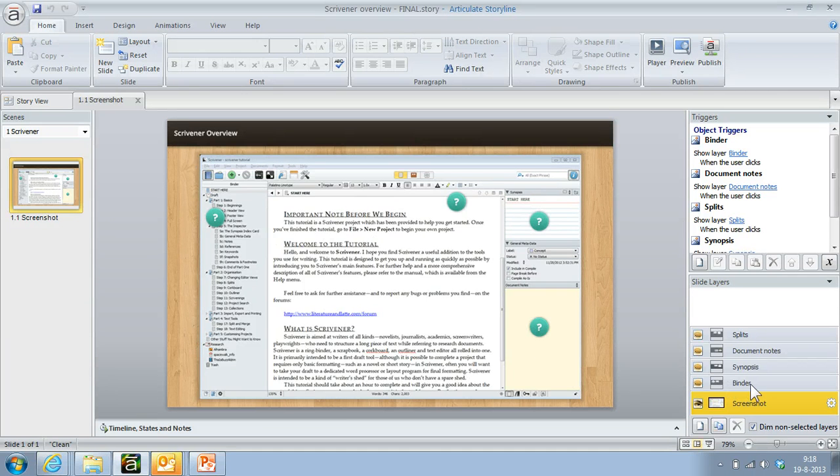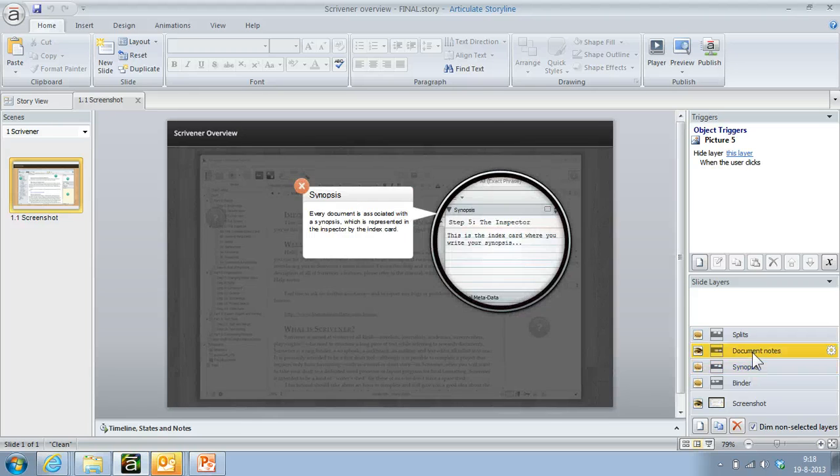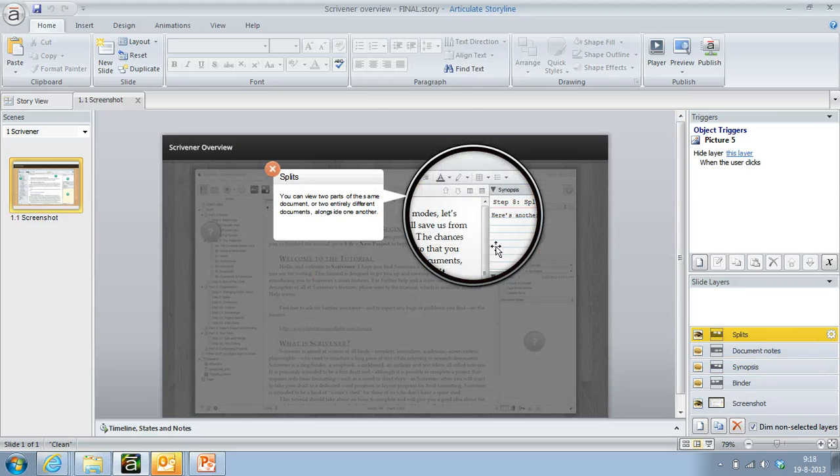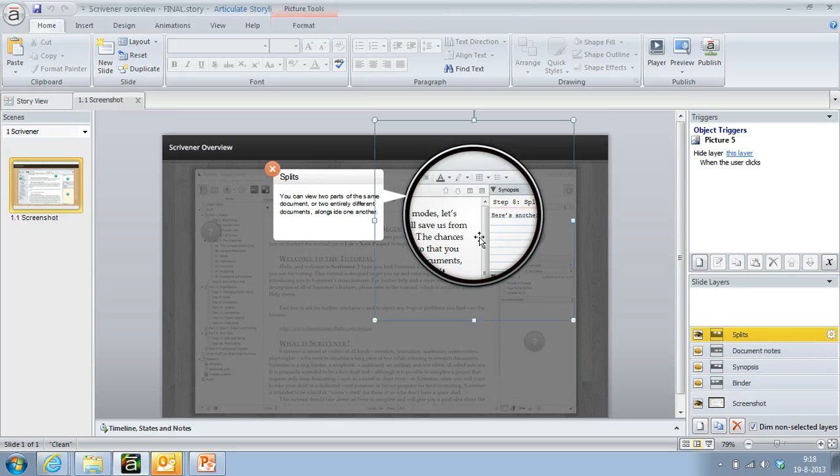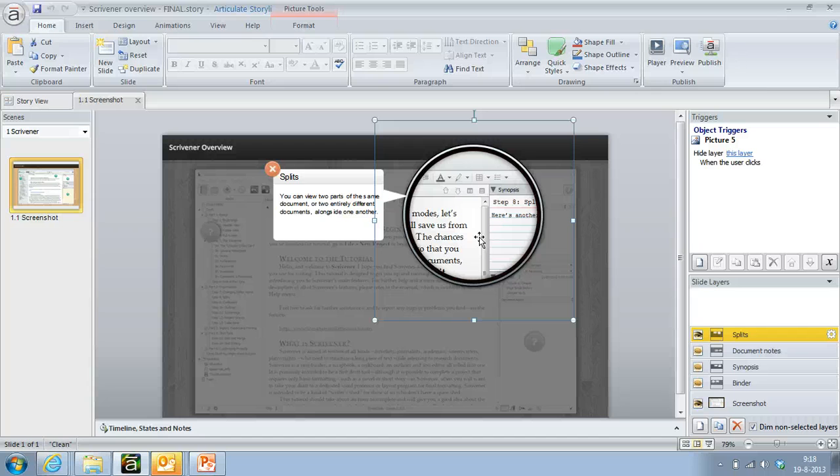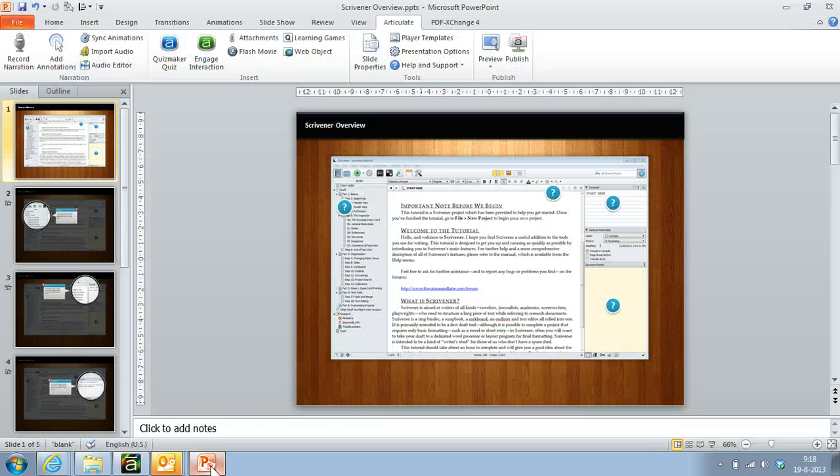These are images with animations. In Articulate Presenter we don't have this kind of layering, but we can rebuild this using hidden slides. So let's jump to PowerPoint.